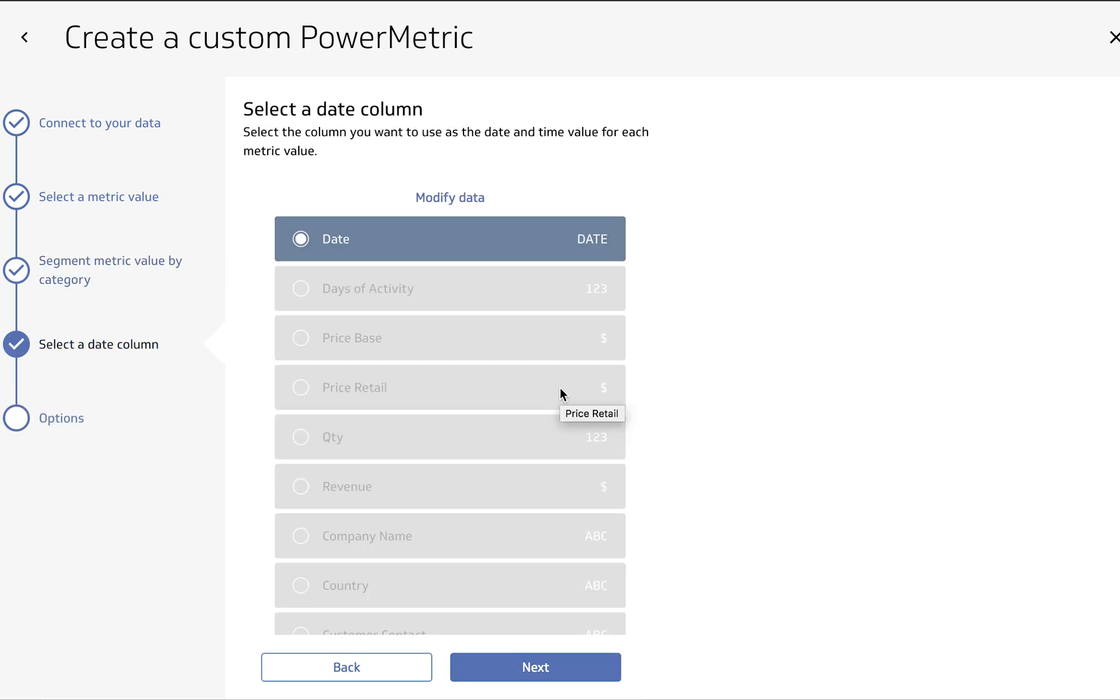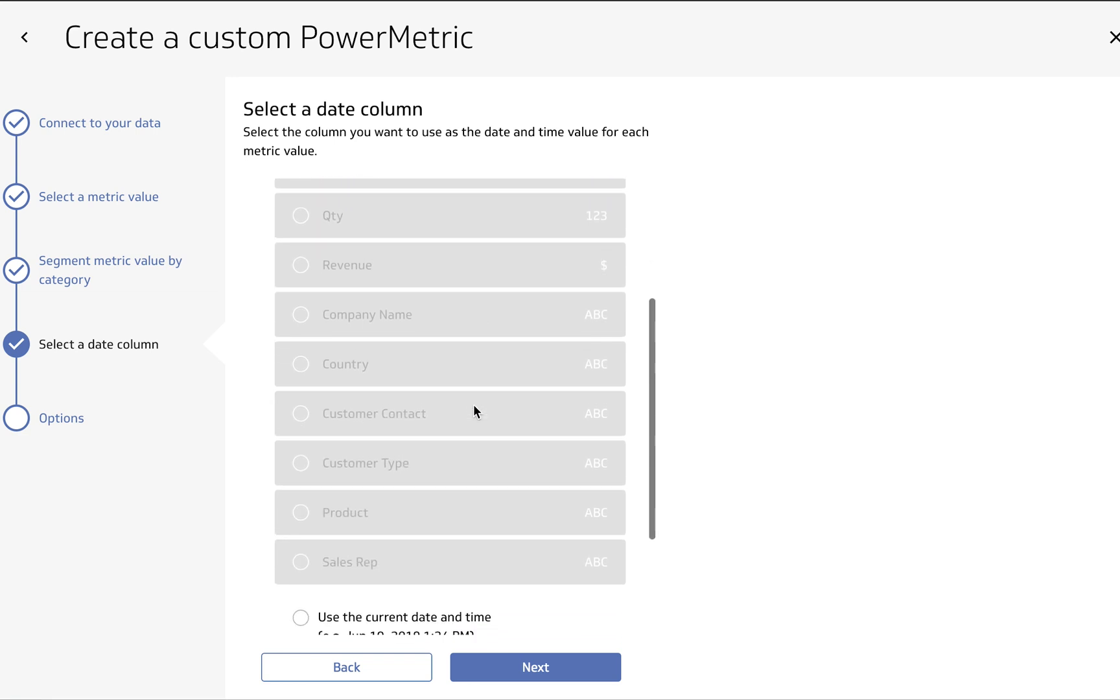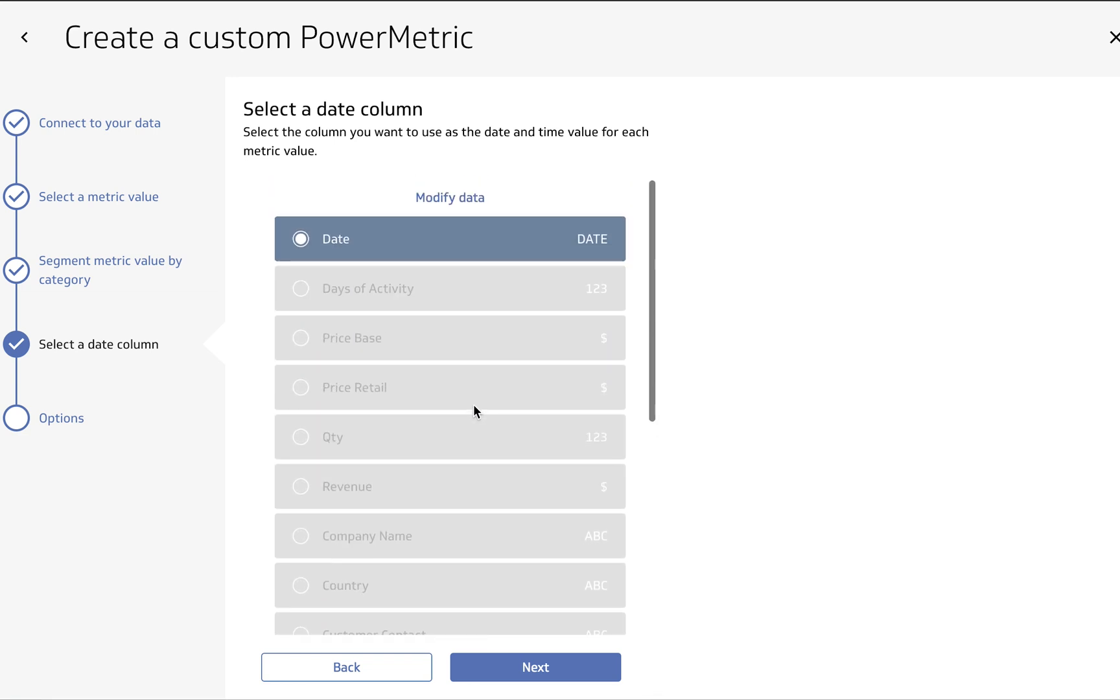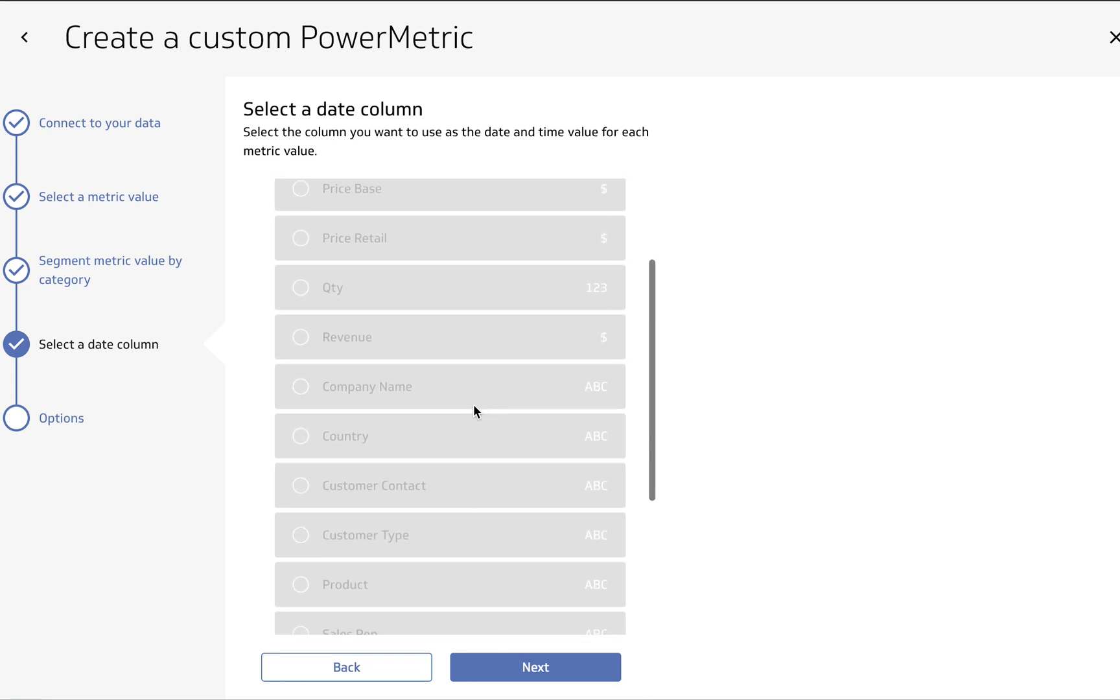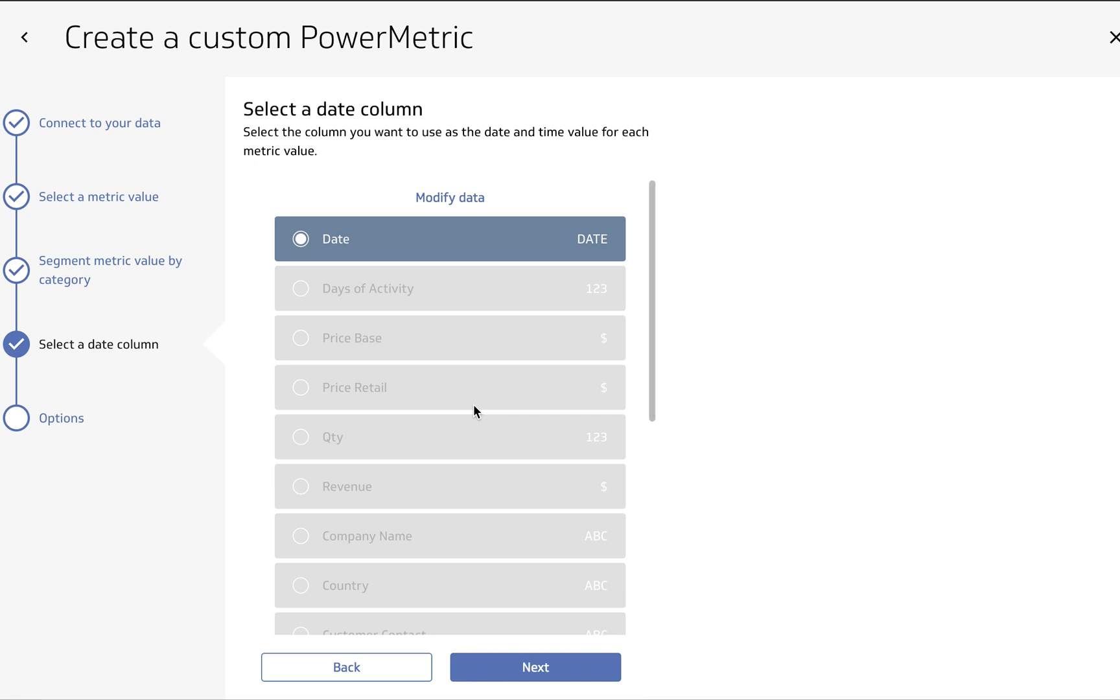So next you can see it's asking us to select a date column. You can see that it recognizes the date column that's already within our data and has pre-selected it. It recognizes that none of the other things that we have here are date columns. So let's go ahead and hit Next.